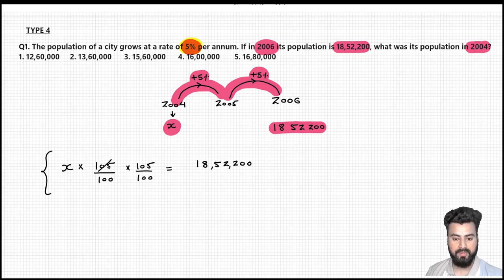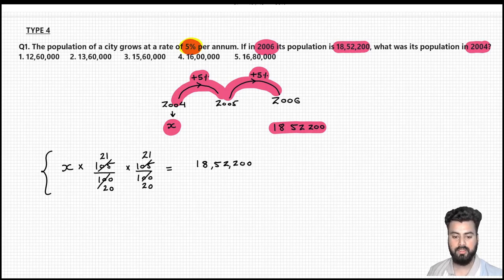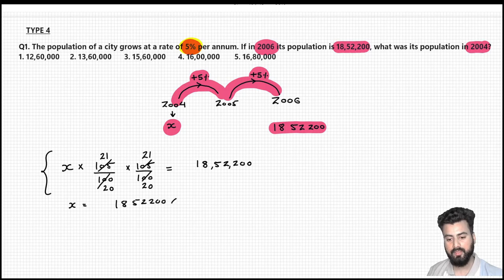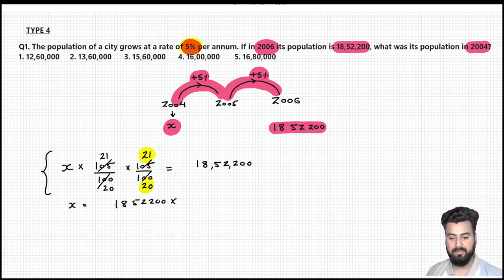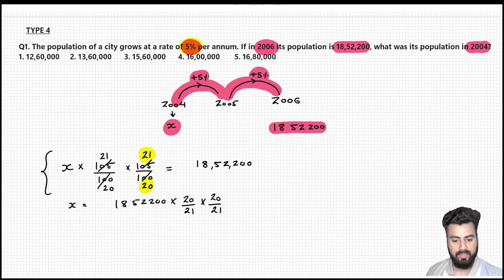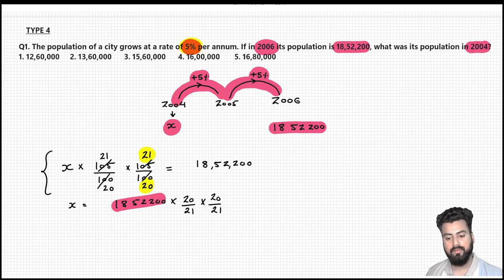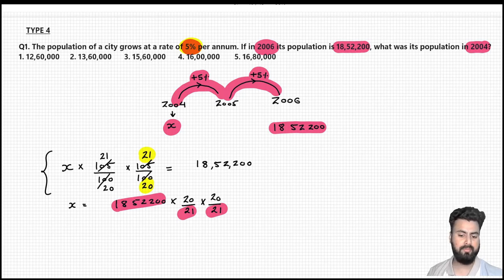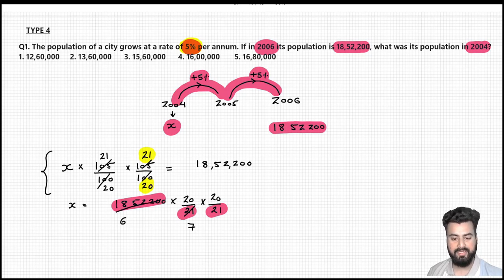Now simply solve this expression to find x. Simplifying 105/100 twice gives 21/20 squared. So x times (21/20) times (21/20) equals 18,52,200. Taking the 21/20 factors to the other side by inverting them, we get x equals 18,52,200 times (20/21) times (20/21). Since population must be a whole number, this value will be completely divisible by the denominators. Cancelling through the numbers — working through factors of 3, 7, and so on — we reduce the numerator step by step.